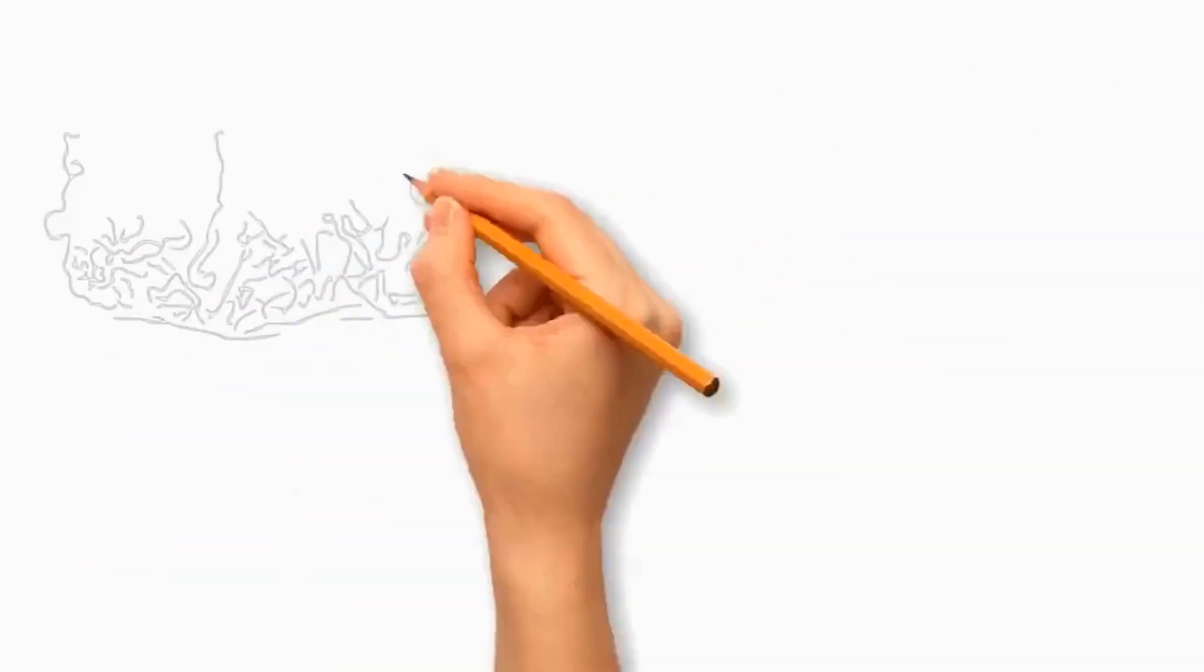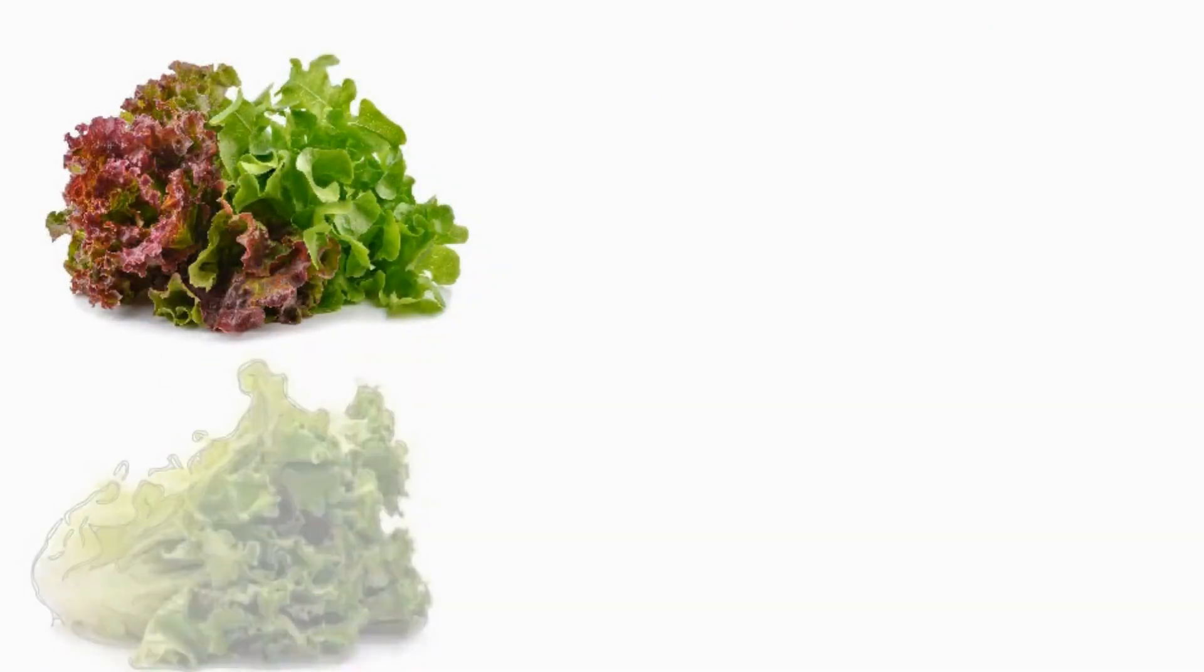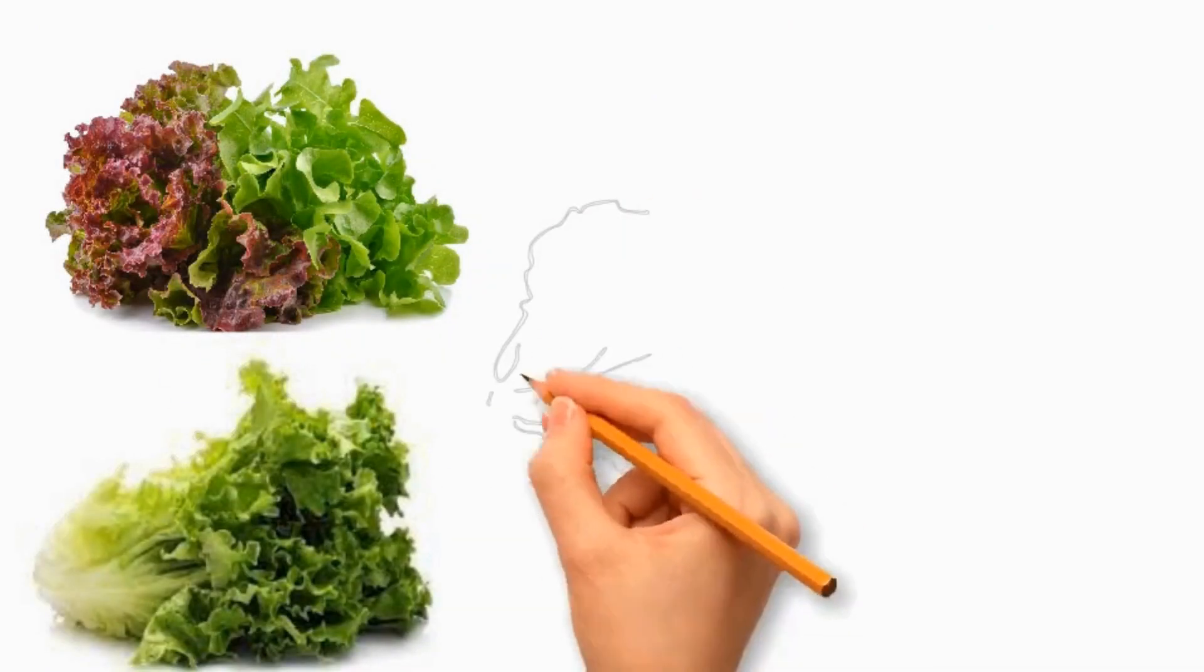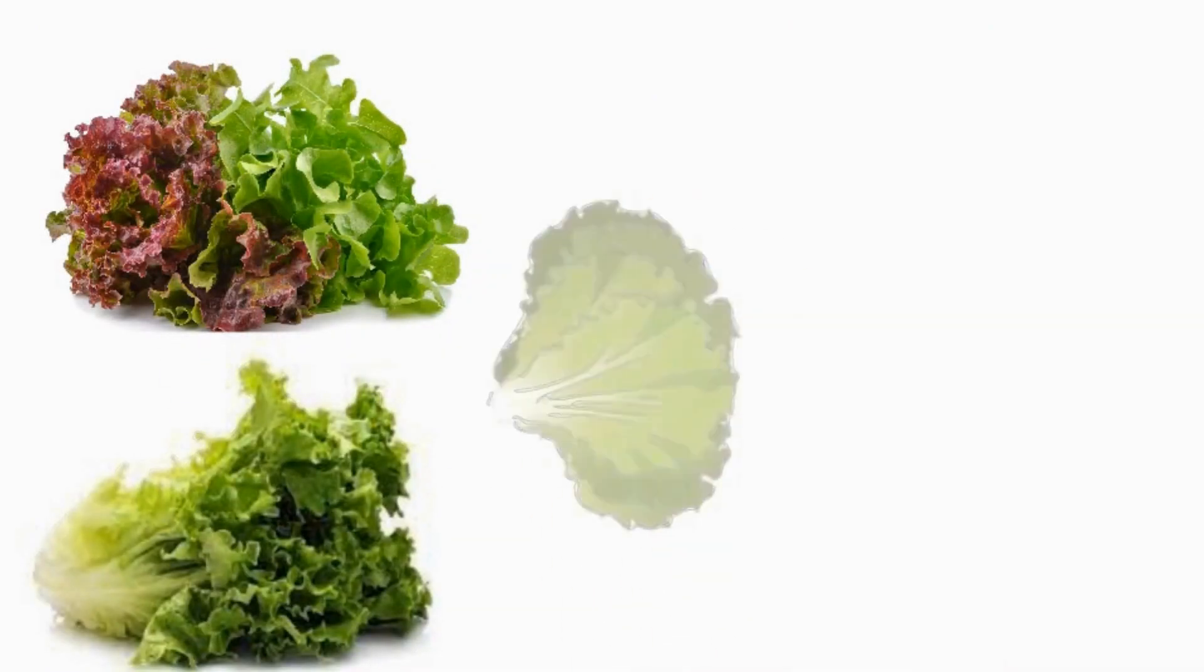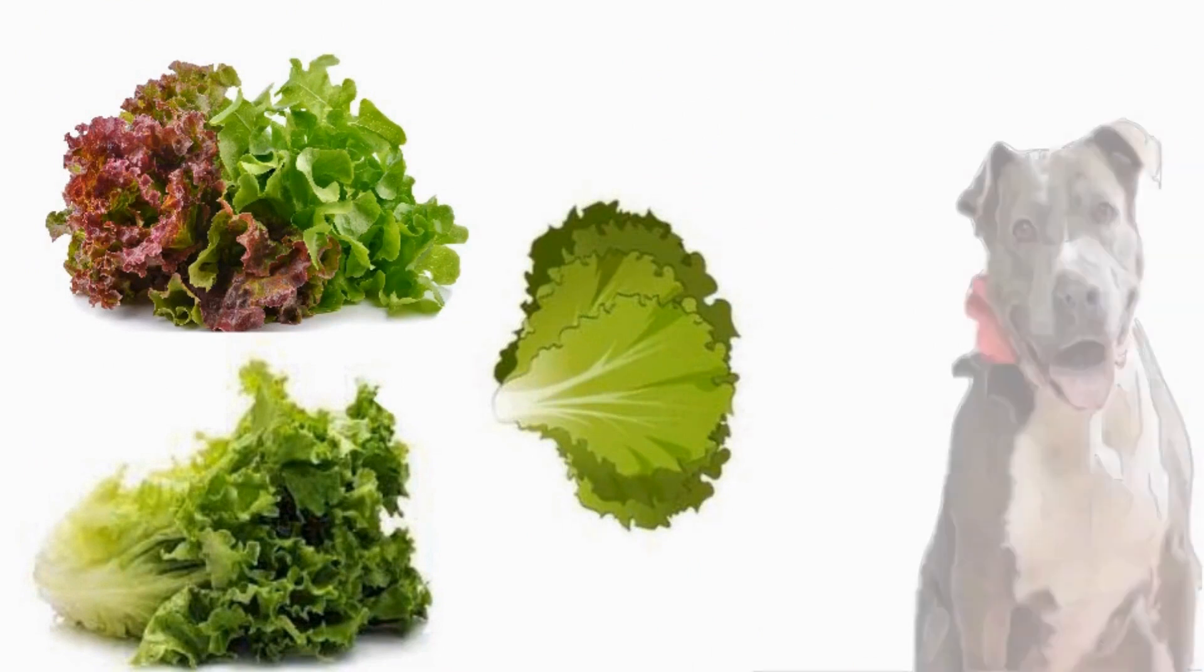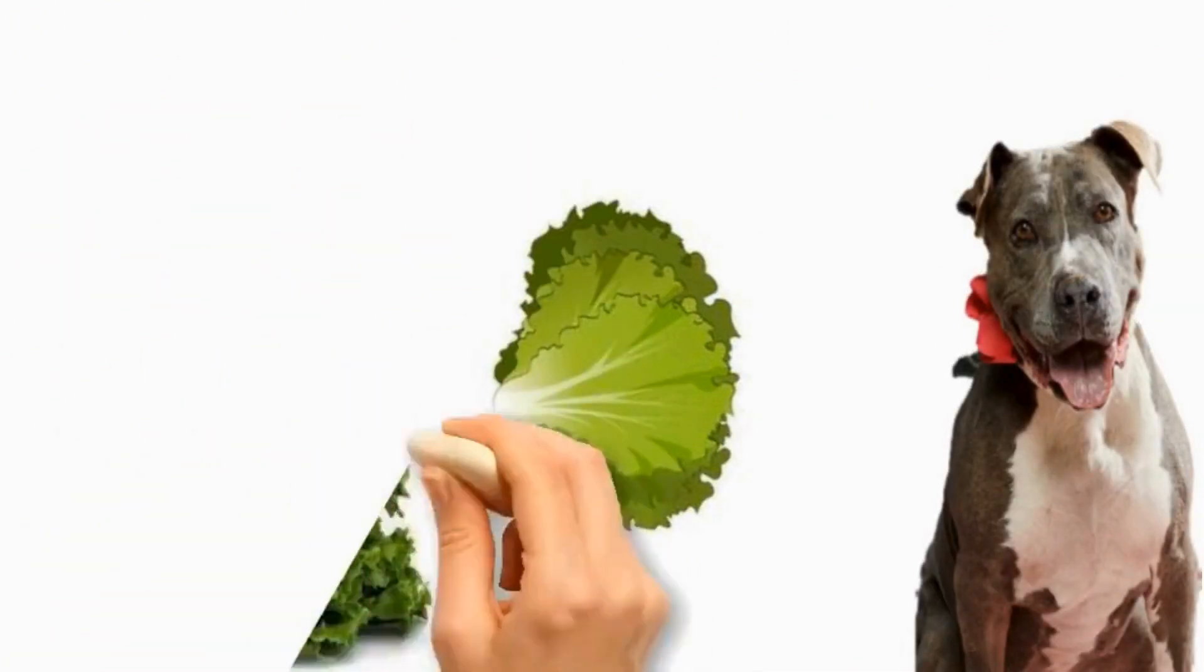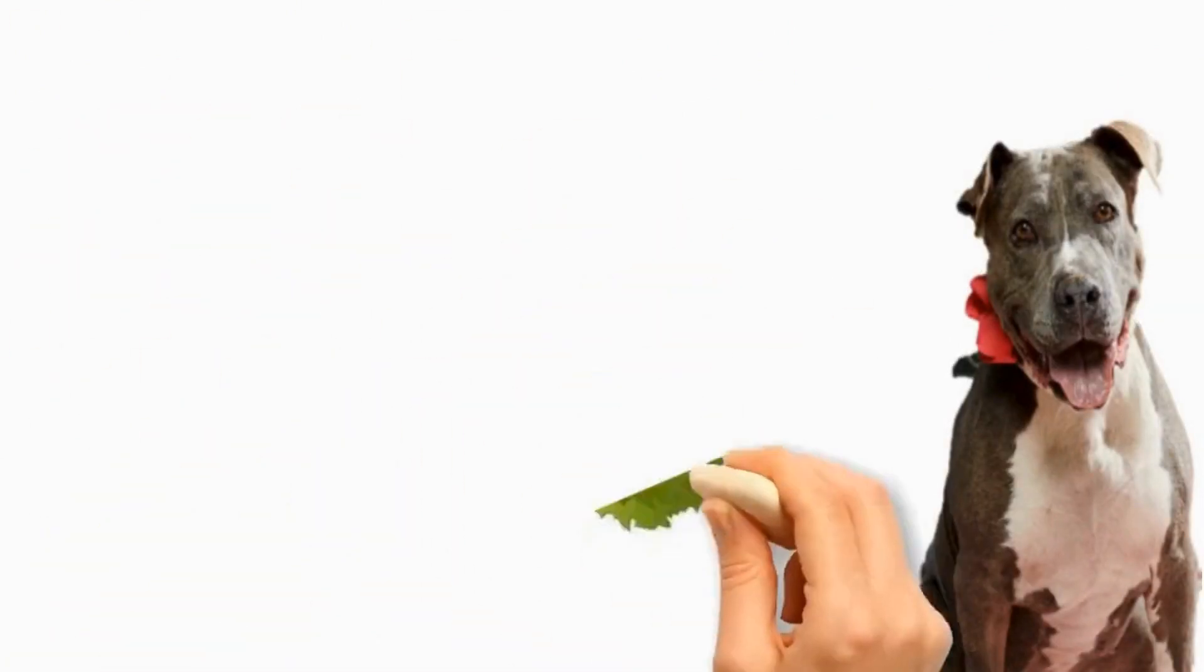Lettuce is generally safe for dogs, not all vegetables are, so it's essential to research each type of vegetable before sharing it with your pet. Always consult with your veterinarian about your dog's specific dietary needs.